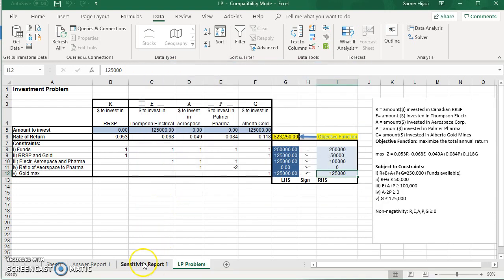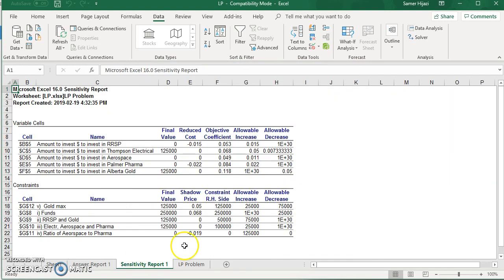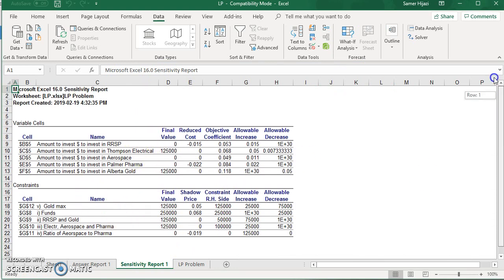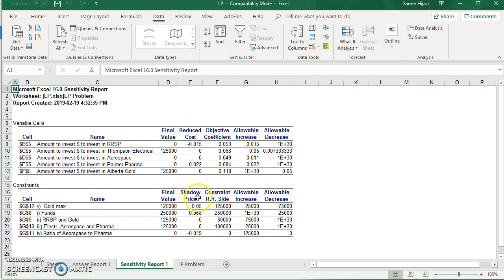And you will see that Excel adds the sensitivity report over here, and that's part of the sensitivity analysis that we can do, or the what-if analysis, where we can check or look at the reduced cost, the shadow price, and the allowable increase and decrease as discussed earlier in the sensitivity report video.